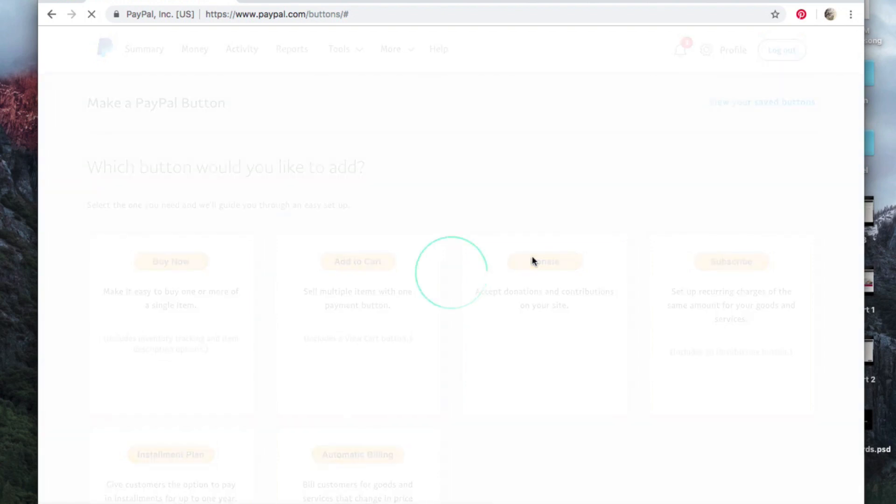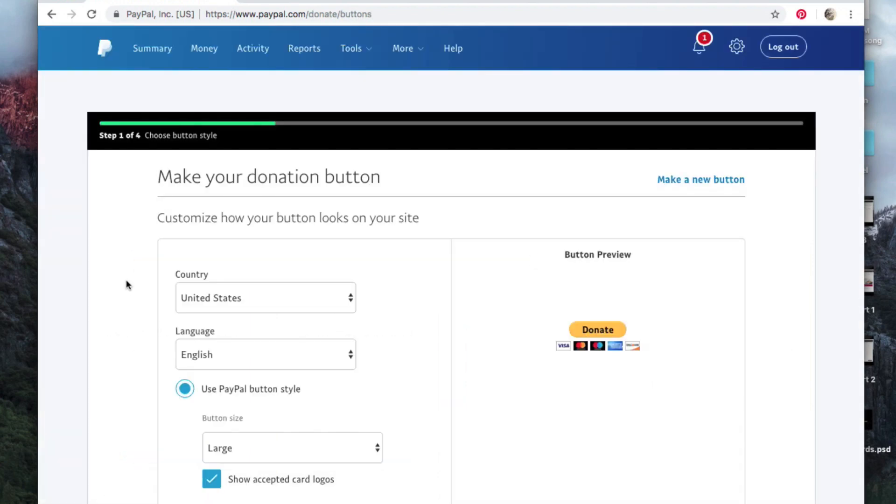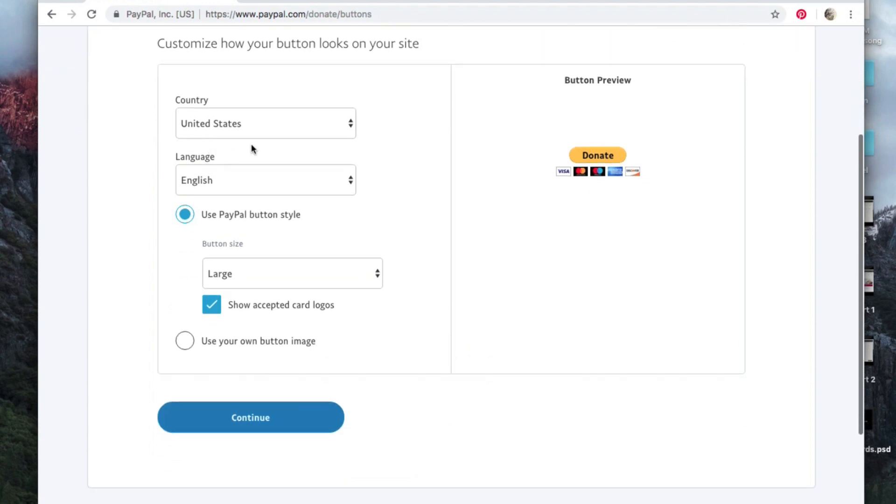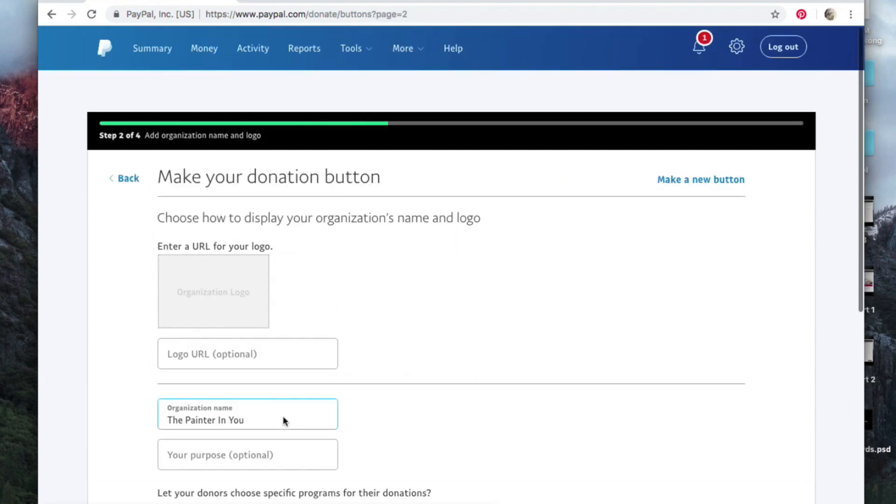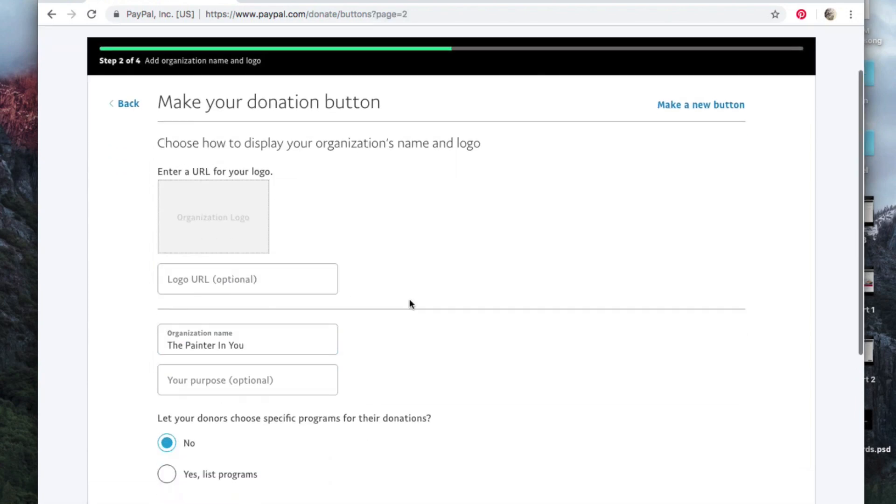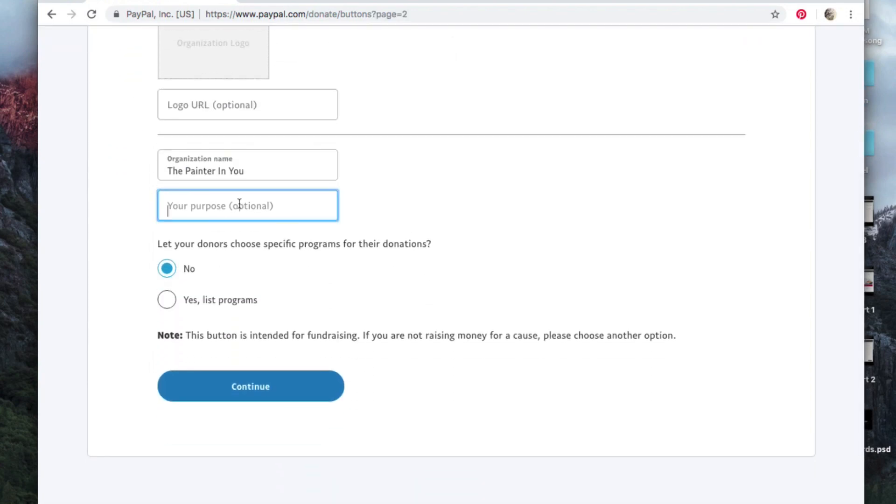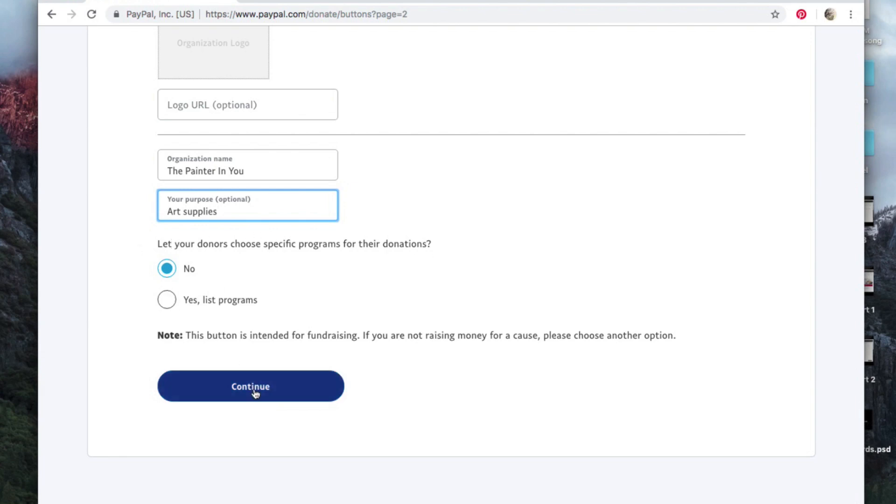For that particular button, of course, and then it's pretty easy from there. You're just going to fill it out. So I want English, you can use your own button image if you want. Continue. Your purpose, let's say art supplies. You don't have to put anything in there. Let your donors choose specific programs, let's say no.